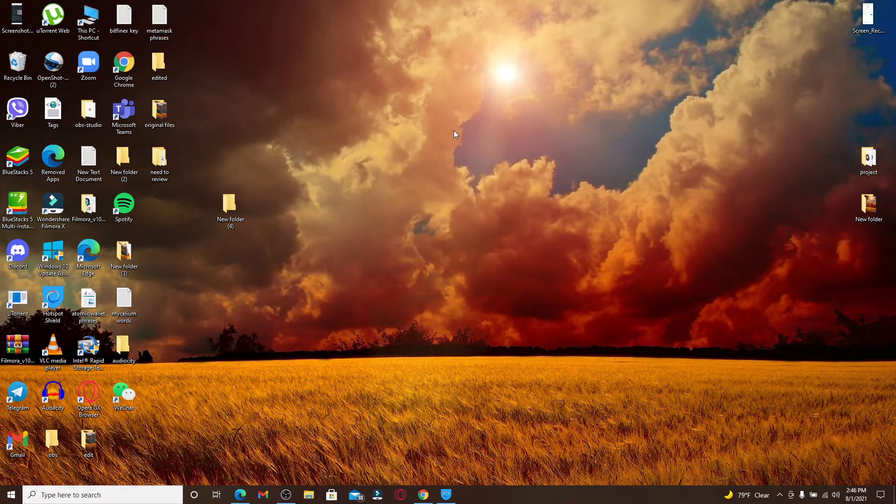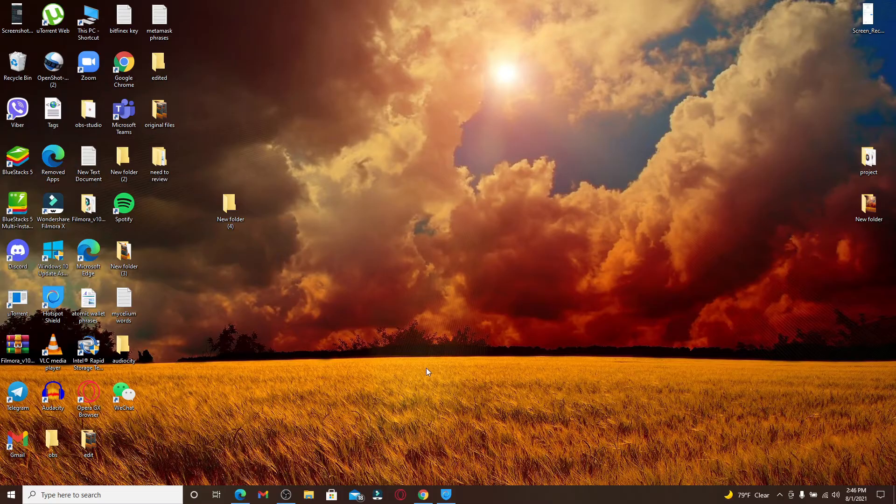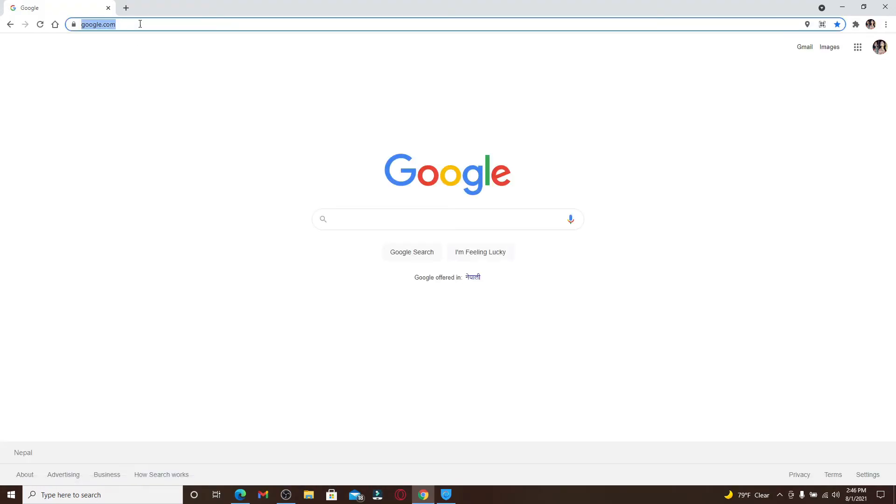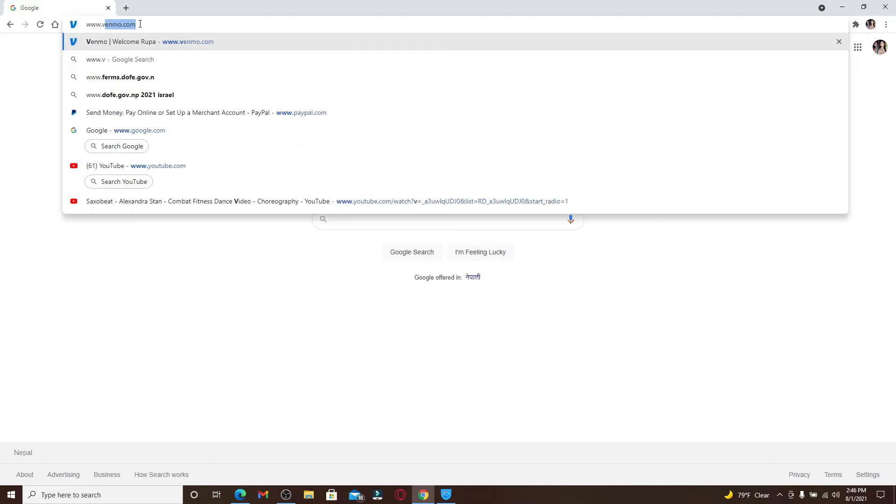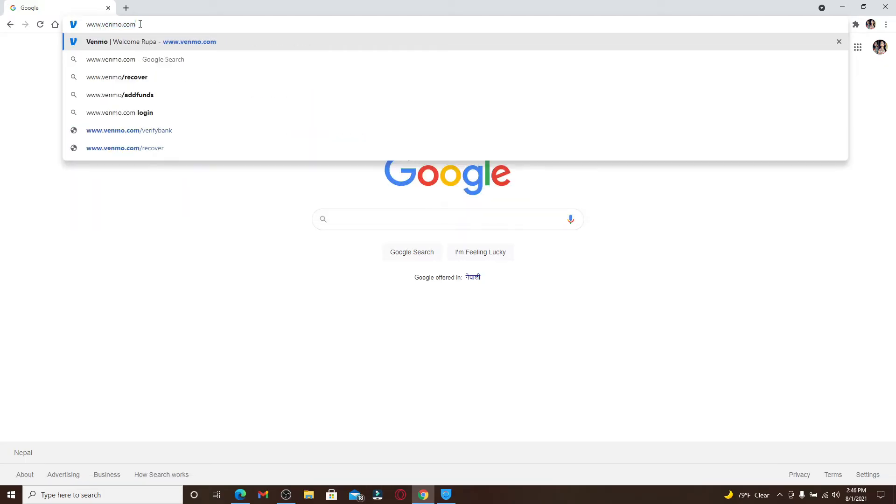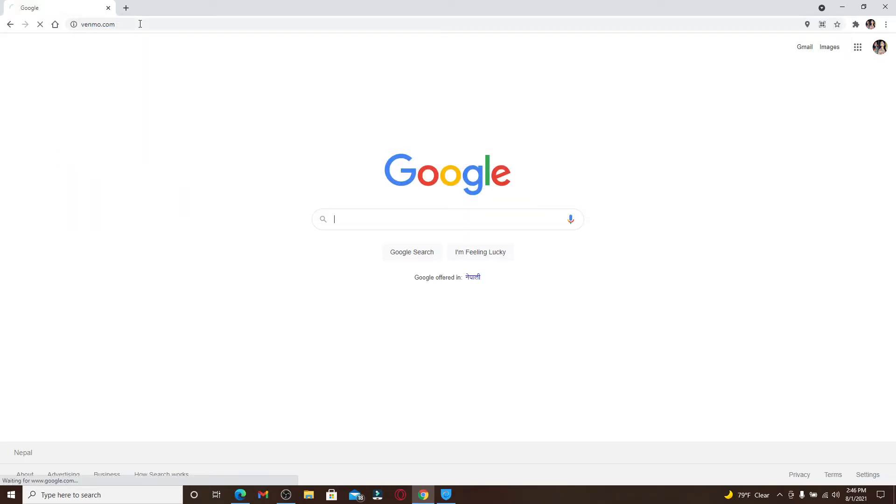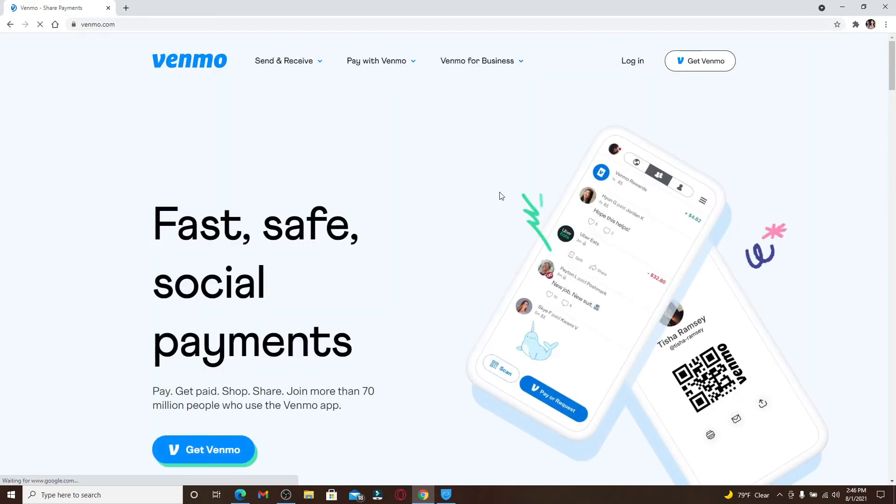Start by opening a web browser and in the address bar at the top, type in www.venmo.com and press Enter. From the official website of Venmo, click on the login button in the top right corner which will take you to the login area for Venmo.